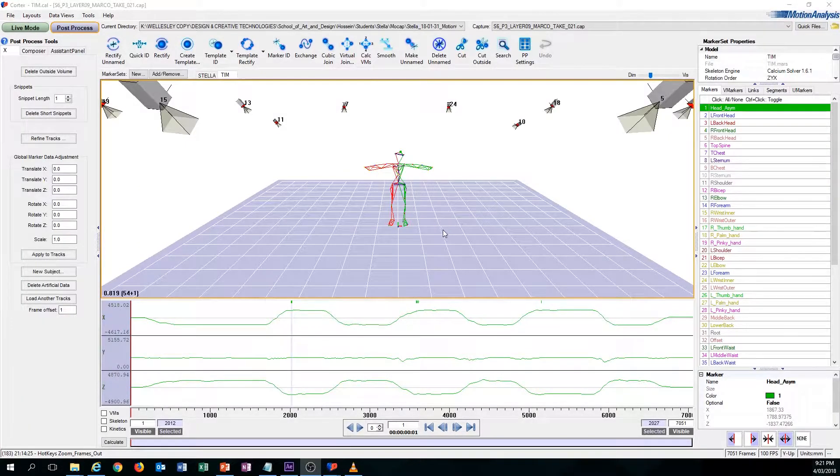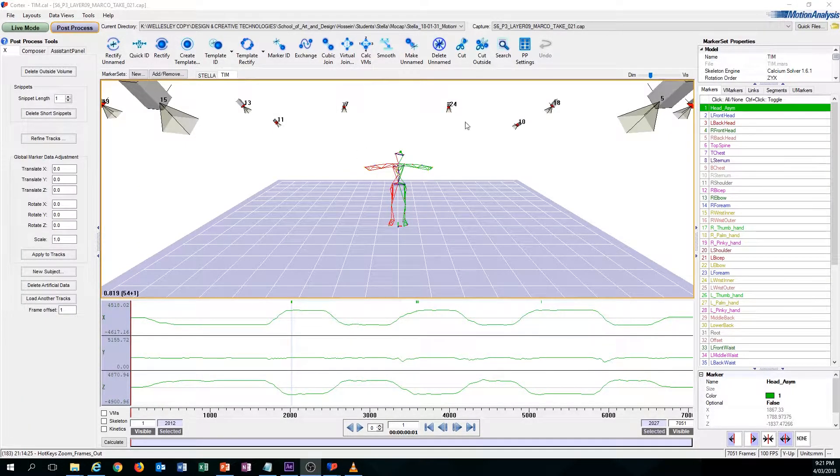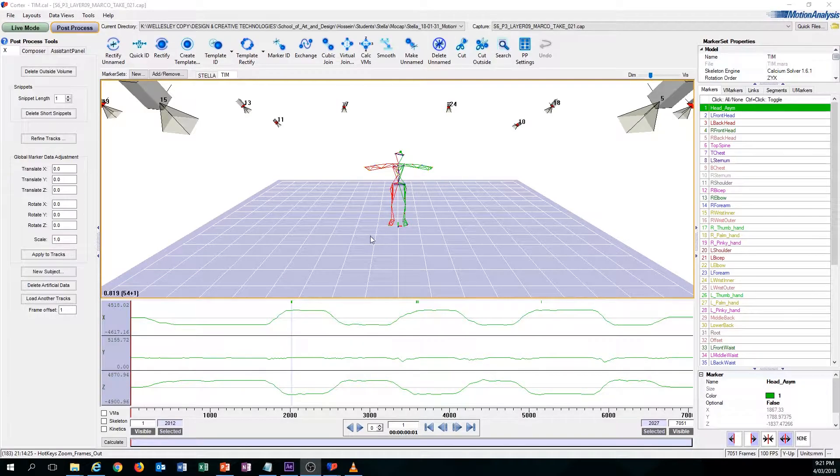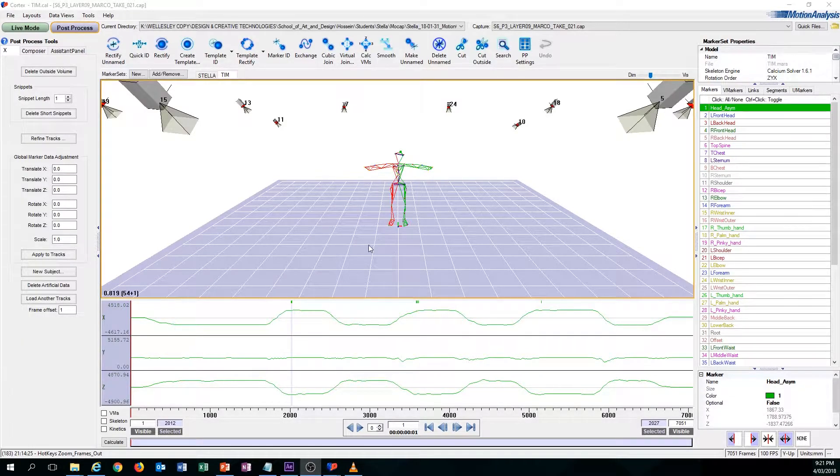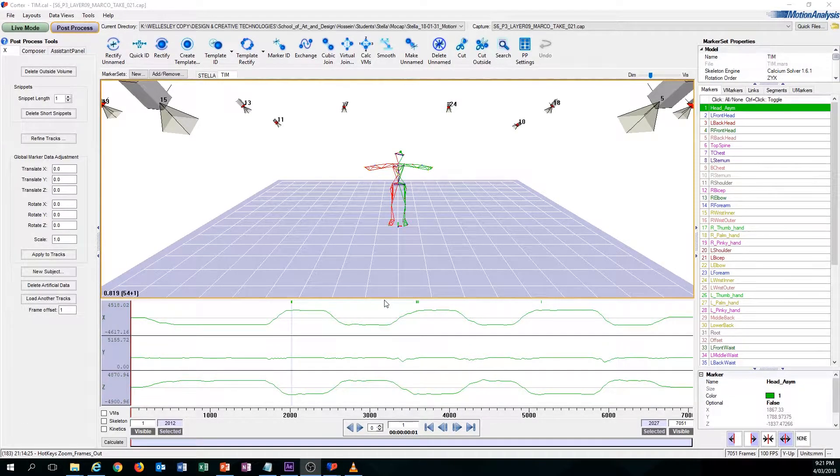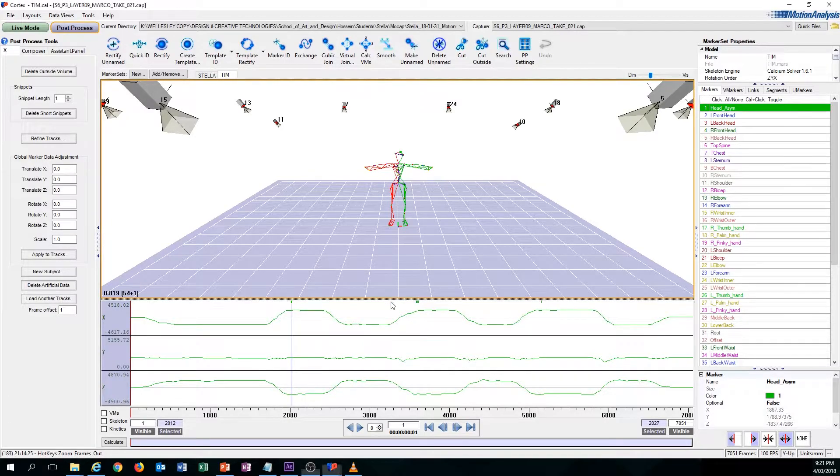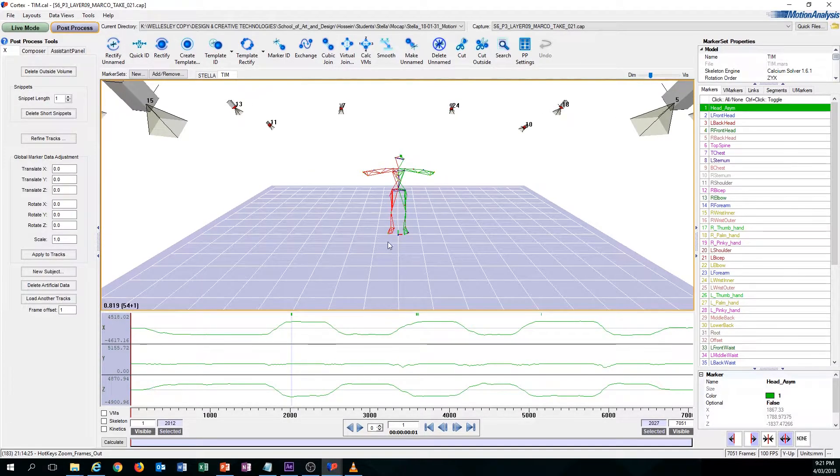Once you have set up your workstation, I'm going to teach you the basic controls, shortcuts, and hotkeys that you'll be needing in your cleanup process. The first thing I'm going to teach you is the camera controls.